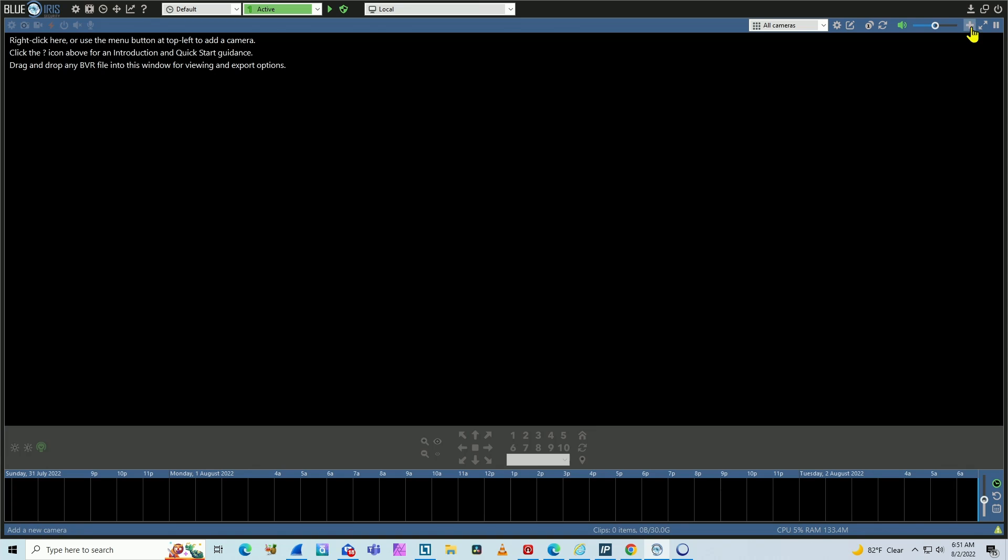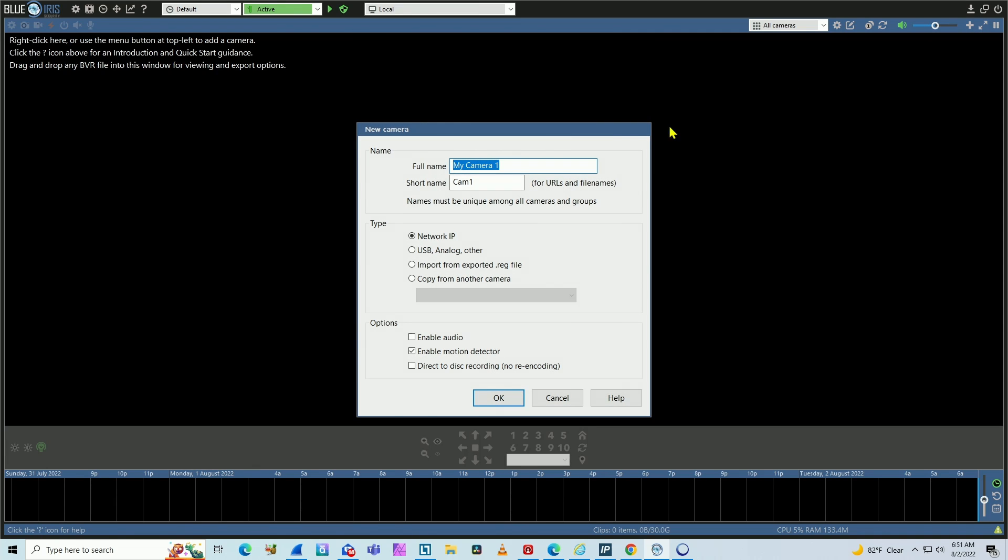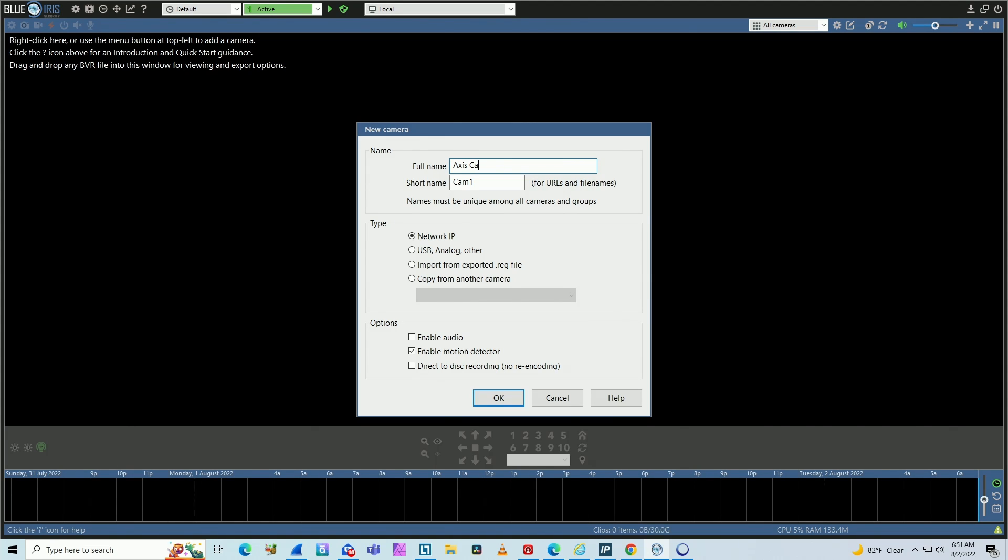Just hit here the plus signal and include here the Axis name. Let's say Axis Camera. There we go. And then you need a short name. Let's just say Axis.